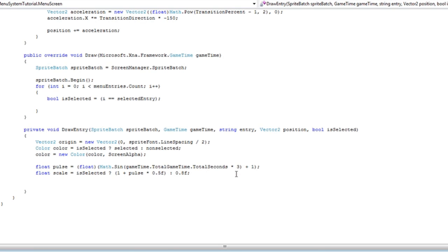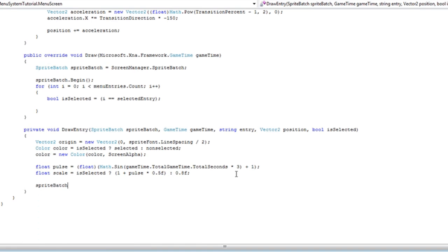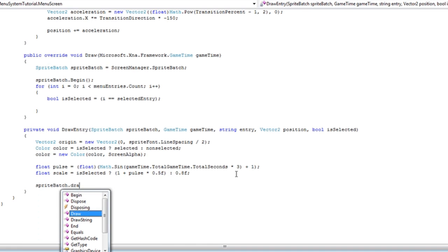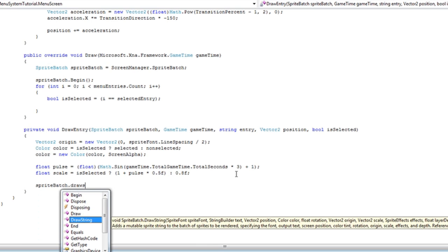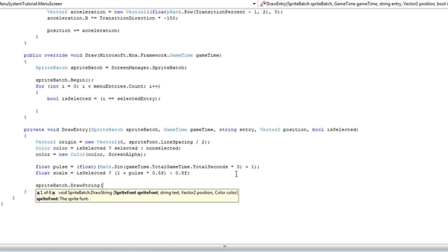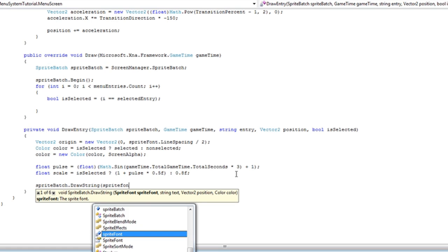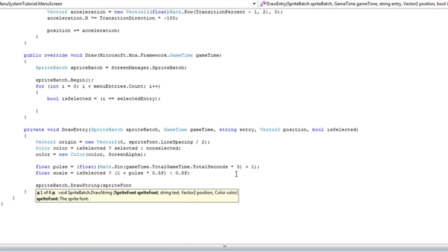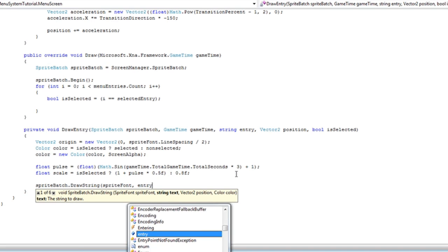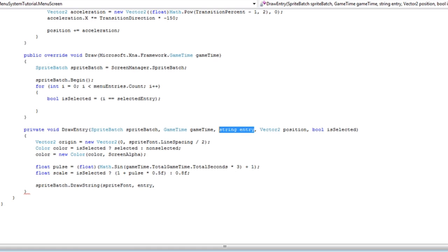So that was a bit complicated. Now we need to do the spriteBatch.DrawString and finally get to the draw part. We need to pass the spriteFont to the spriteFont object, the entryText which we have passed here, and the spriteBatch is passed here. The spriteFont is in the menu screen itself, so that's not passed.